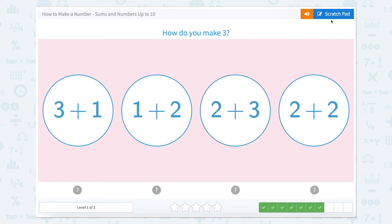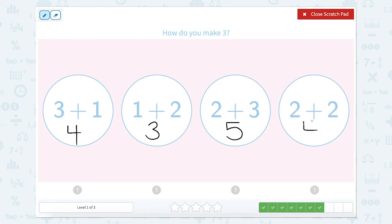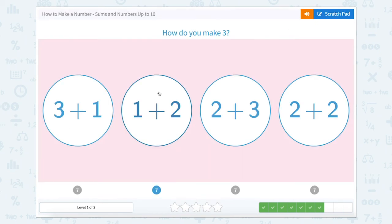How do you make three? Well, three plus one equals four. One plus two equals three. Two plus three equals five. And two plus two equals four. So which one makes three? That would be one plus two.